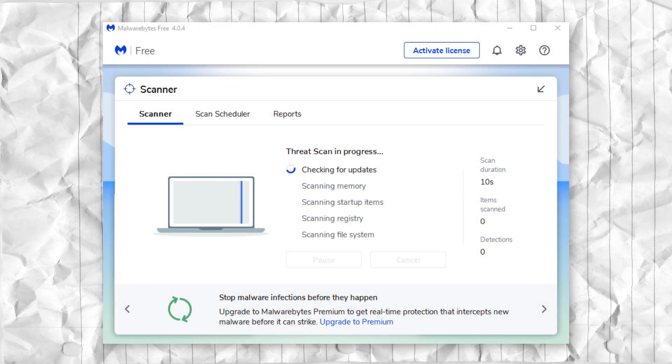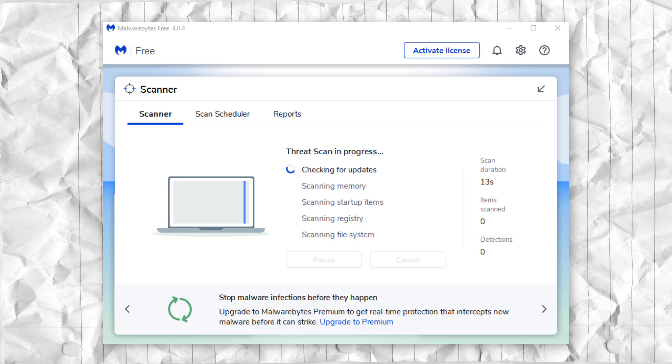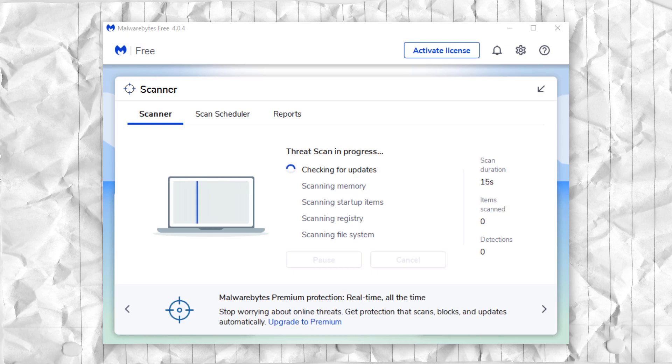With Malwarebytes, you scan your computer for free, it quarantines stuff for free, it deletes stuff for free, all of this for free.